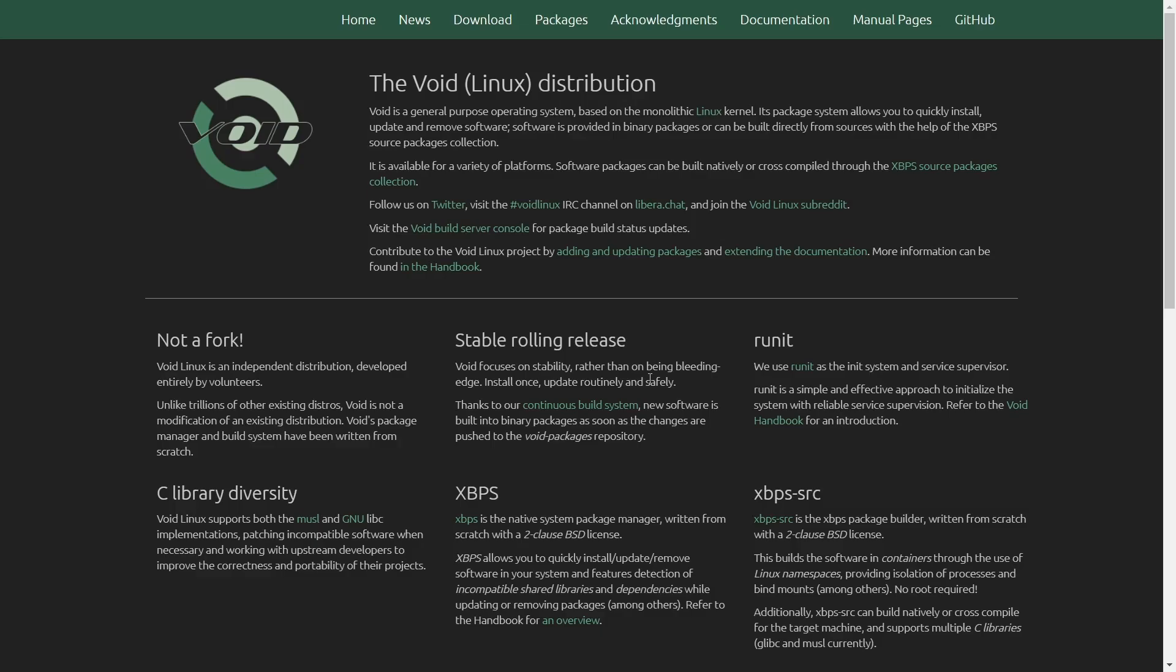Now I'm at their website, VoidLinux.org. I'll be sure to put that in the description below. And right up here, it kind of lets you know what Void Linux is. Void Linux is a general purpose operating system based on the monolithic Linux kernel. Each package system allows you to quickly install, update, and remove software. Software is provided in binary packages or can be built directly from source with the help of XBPS source package collection.